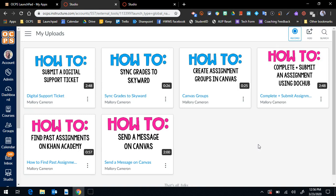But what I'm going to show you today is how you can actually teach a lesson like a flipped classroom utilizing Canvas Studio.